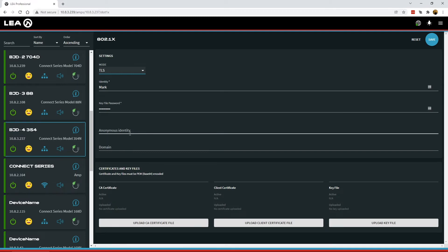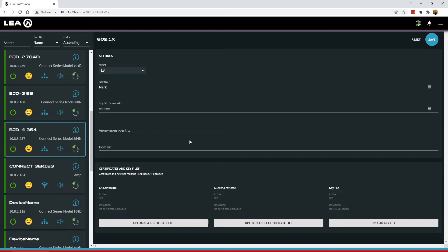Below that, still the optional anonymous identity and domain. But now at the bottom here, you have some information and some buttons to upload certificates. For TLS mode, you need three different files.